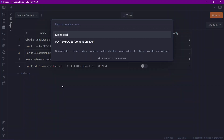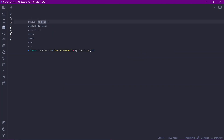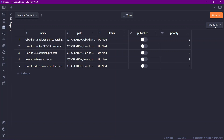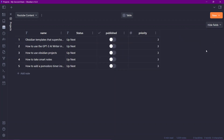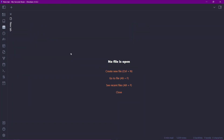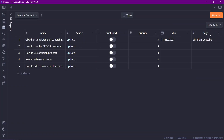Let me show you the template I used. The template has: status set to 'up next', published set to false, priority set to 3, and no tags, image, or due date. Now let me start by hiding fields I don't need, like the path. Now we only have name, status, whether it is published, and priority. Let me open a note in a new tab and add more properties — a due date of 2022-11-15 and tags of 'obsidian' and 'YouTube'. Back in projects, we now have due date and tags as additional headers in the table view.